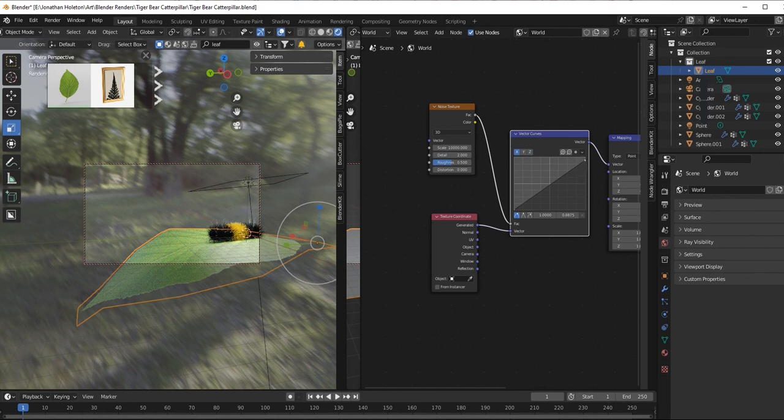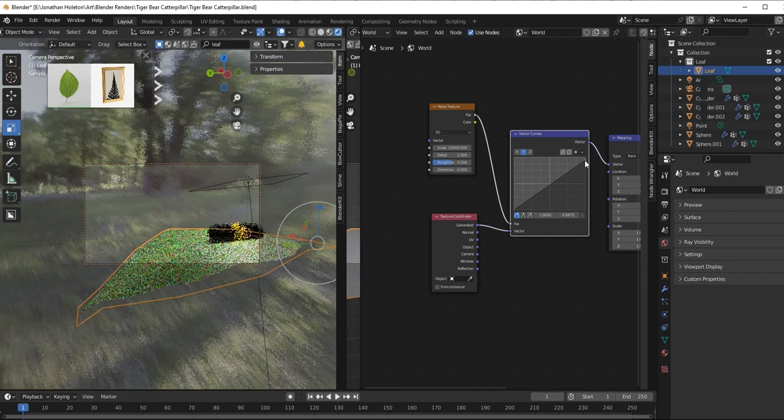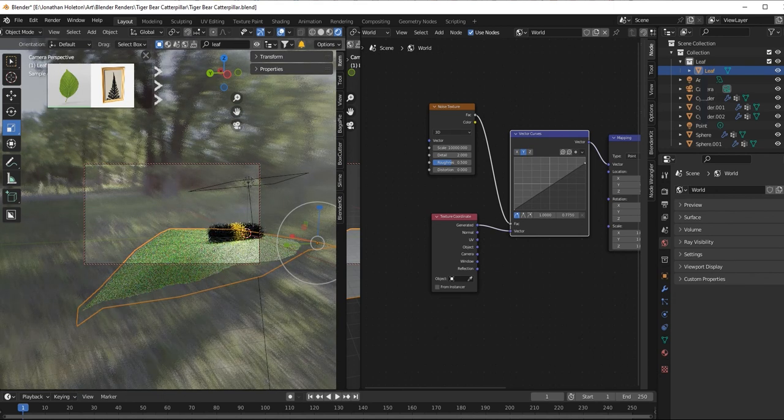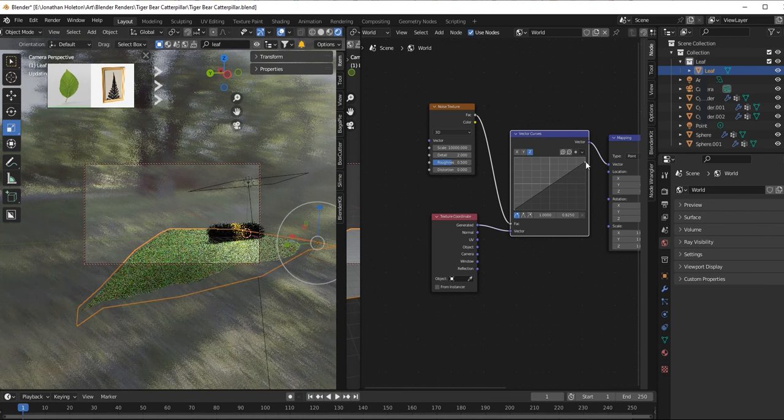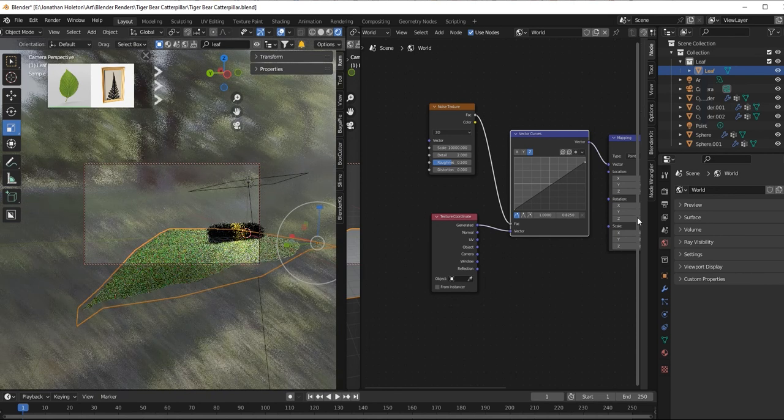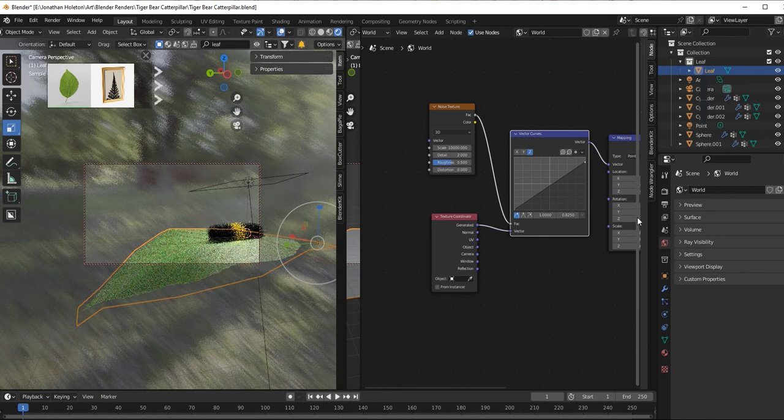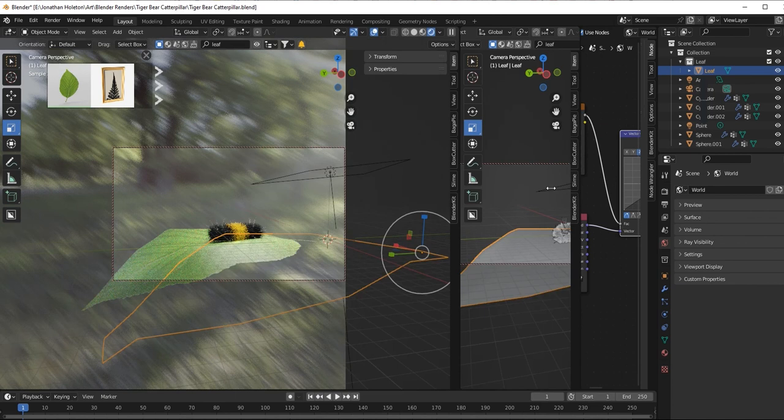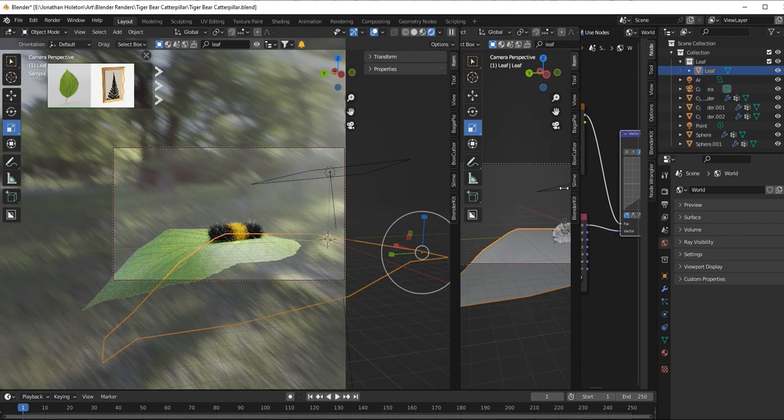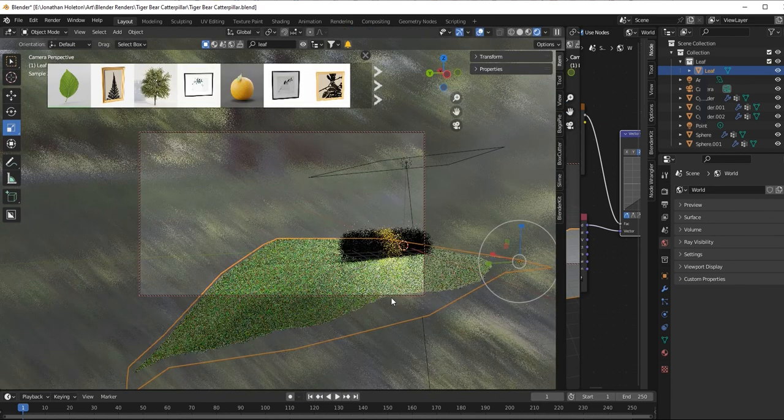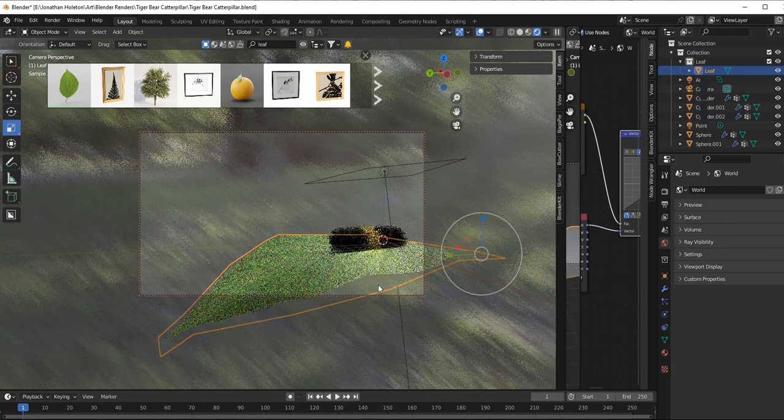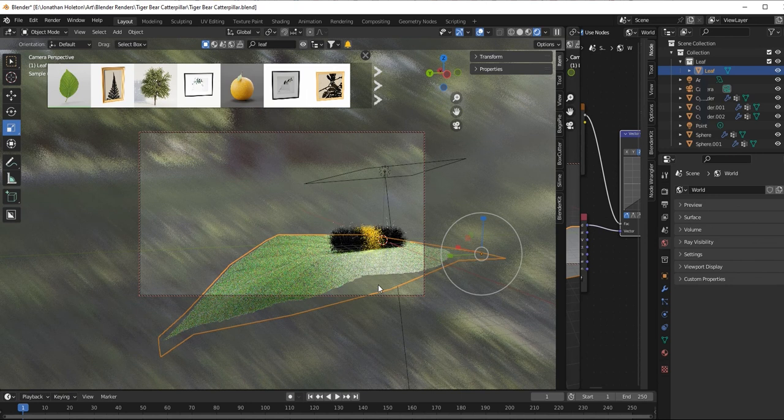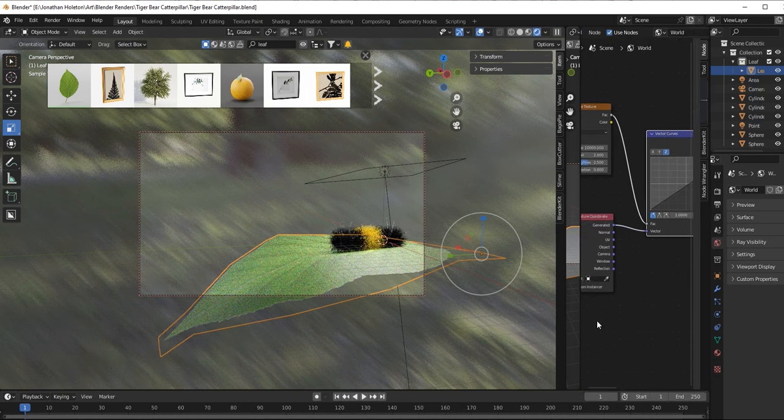But this is the workaround since there's no blur node in Blender yet. So this is what you can do.